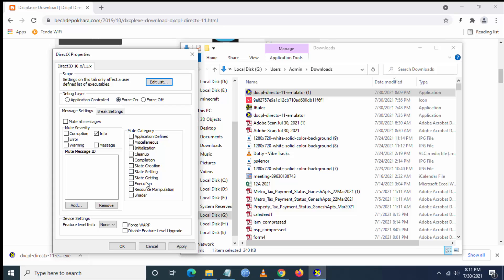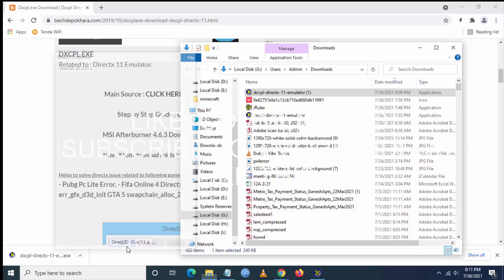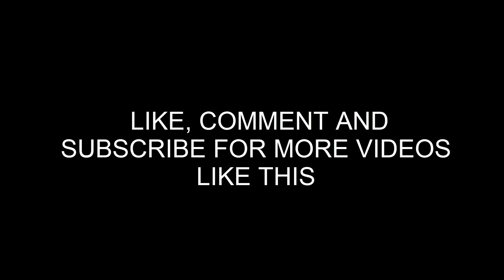Once you're done here, click on Force On and Force Warp, then click on Apply and OK. Now launch the game and it will work. Give a like and subscribe for more videos like this. Thank you!